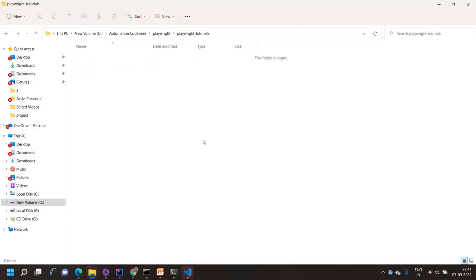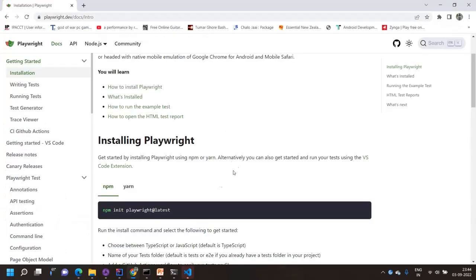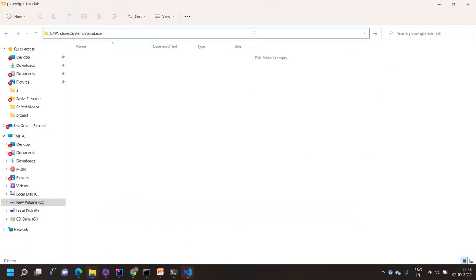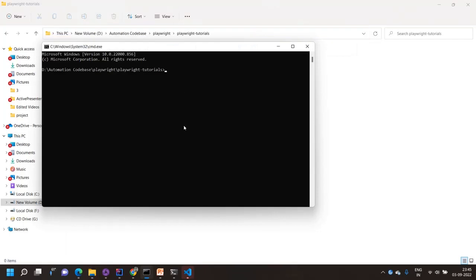In the documentation, you have two options: you can use the npm init command to install Playwright, or alternatively you can use the VS Code extension. I have created the folder, so I'll go with the command first. The command is: npm init @playwright/test@latest.